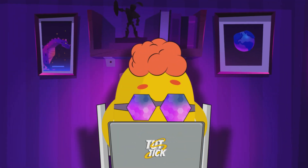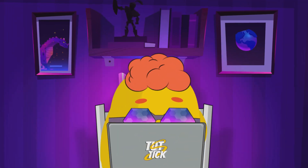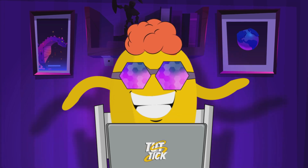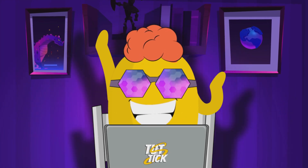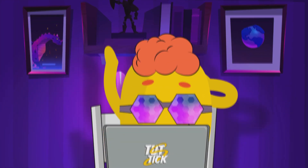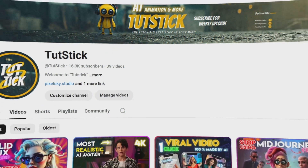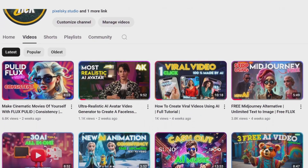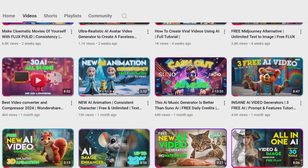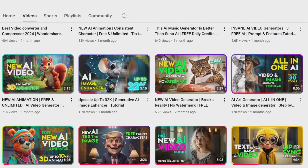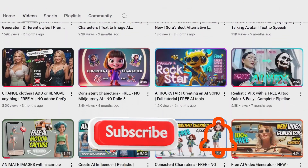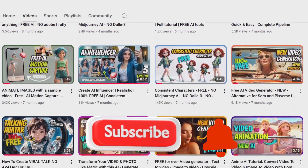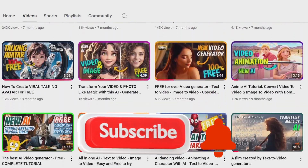If you've been following this channel, you probably know that I'm an animator with over 10 years of experience in the animation industry. Here with my friends and colleagues, we talk about our experiences with AI and animation, and we'd love for you to join in and share your thoughts.